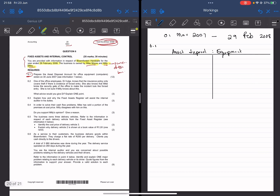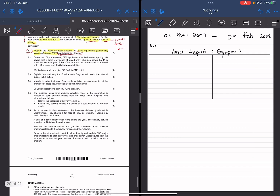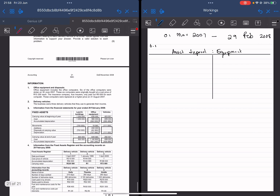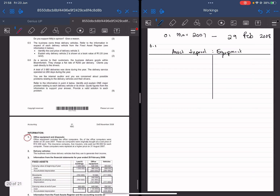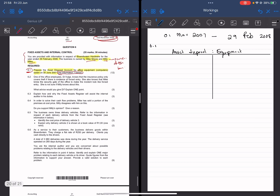The required says you must prepare an asset disposal account for office equipment, which is computers, which were stolen on the date of June 2007. They tell you to see information 1 below. This is very important because you shouldn't waste your time reading other information — all your answers must be based on information 1.